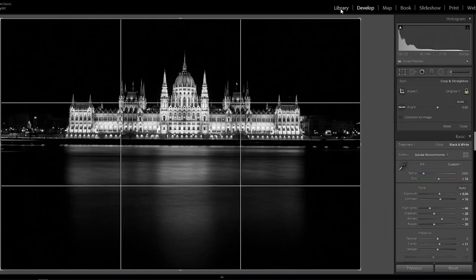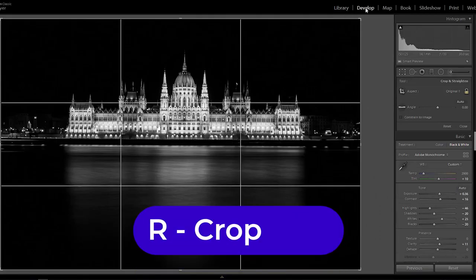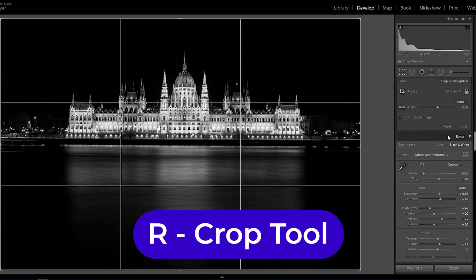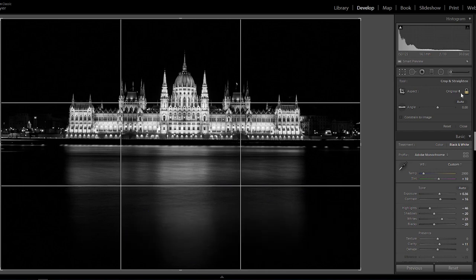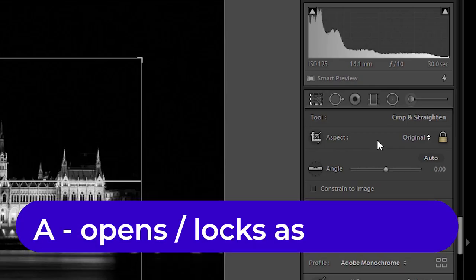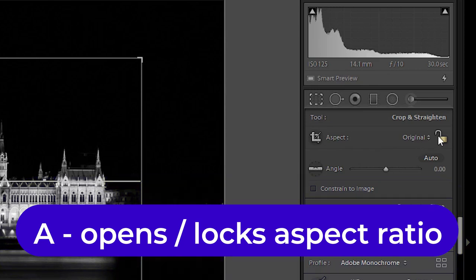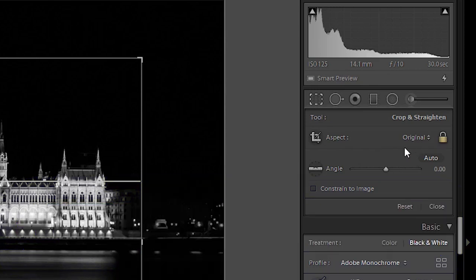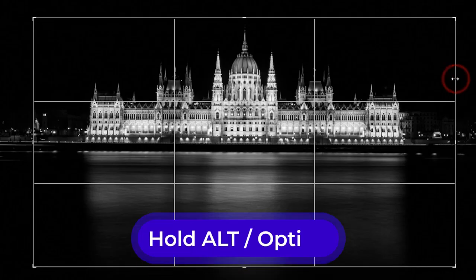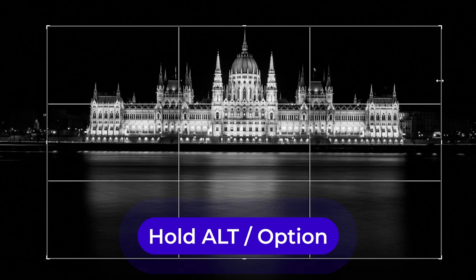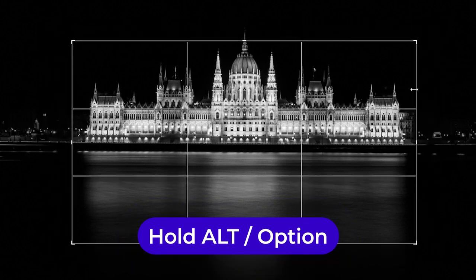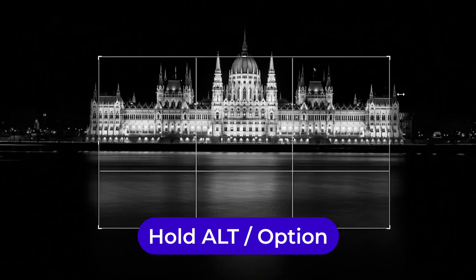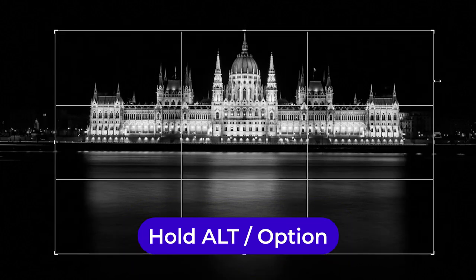Okay so let's have a quick summary to the end of this video. So if you hit the R key it jumps into the develop module and activates the crop tool. If you hit the A then it locks or unlocks the lock that locks the aspect ratio. Well that sounded very weird.